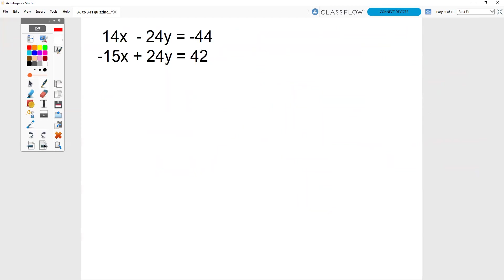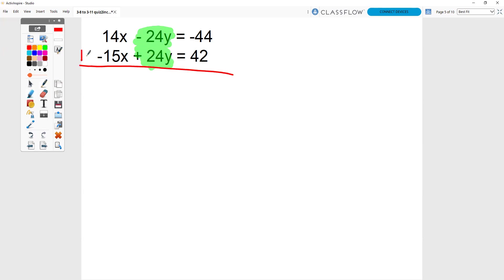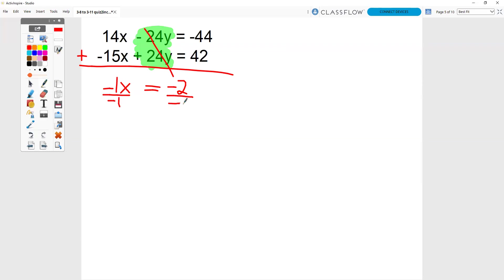It's another elimination question. Notice that you have opposites here already. When you have opposites here already, all that you have to do is add going down because that negative 24y and the positive 24y cancel each other out. So 14 plus negative 15 is negative 1x. Negative 44 plus 42 is negative 2. Divide by negative 1, divide by negative 1, and you get x equals 2.